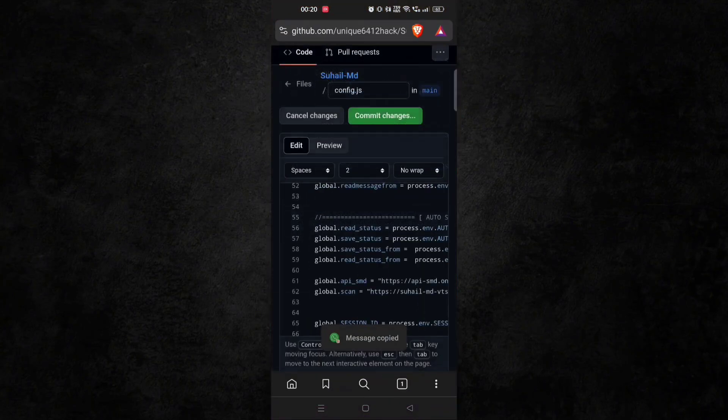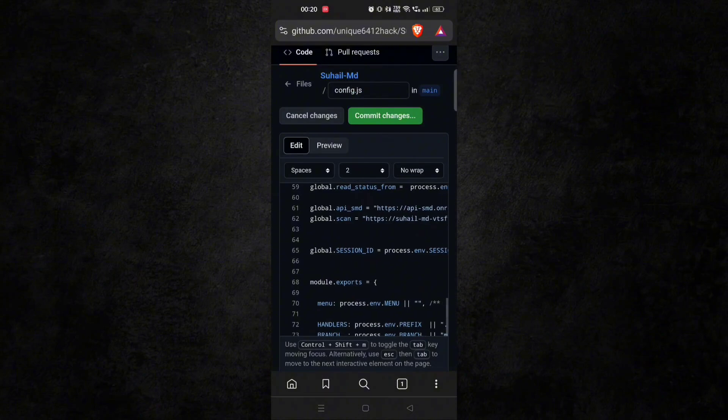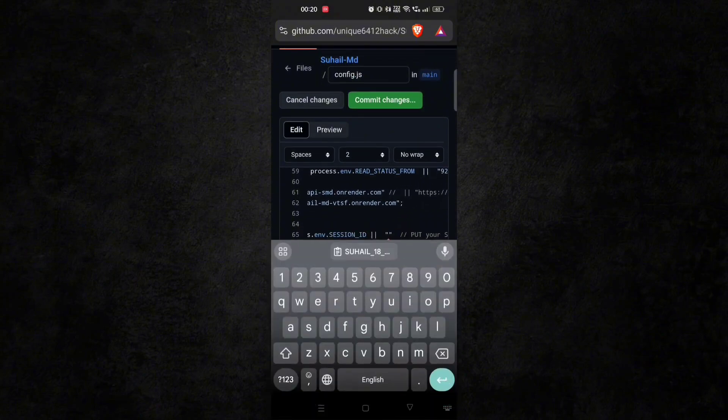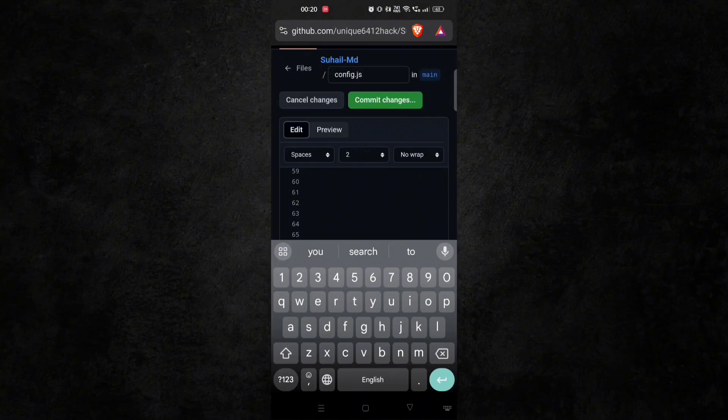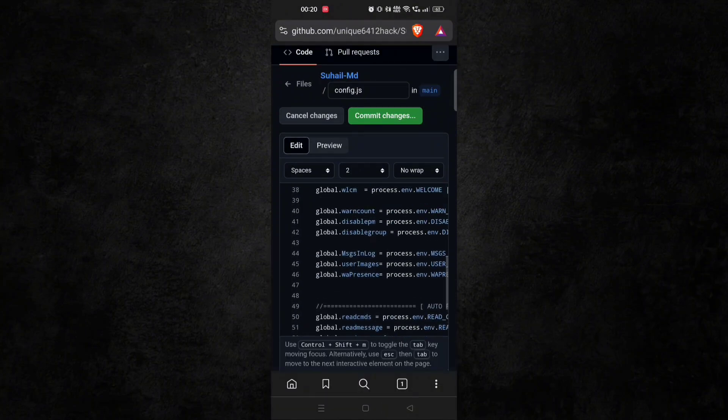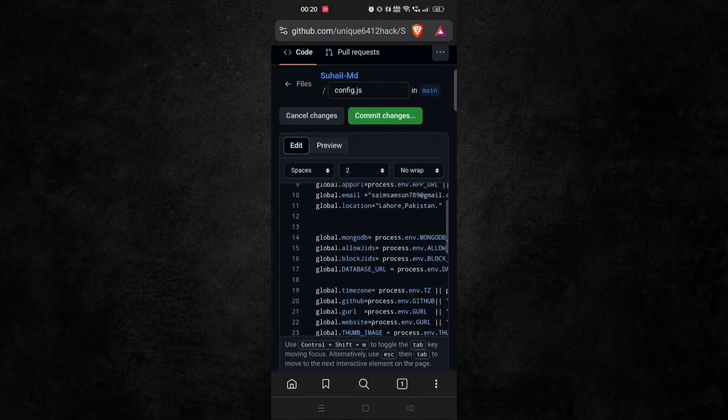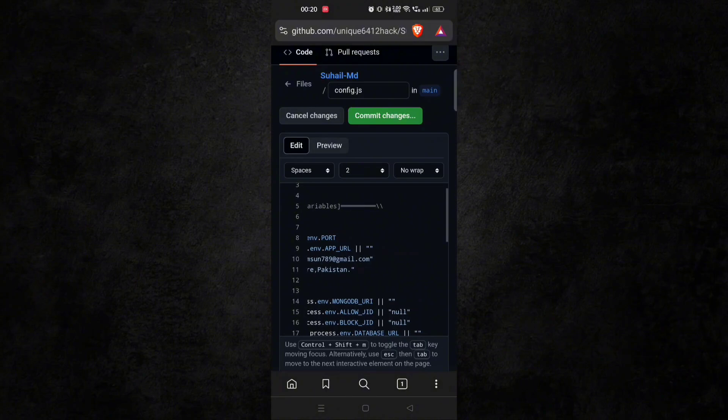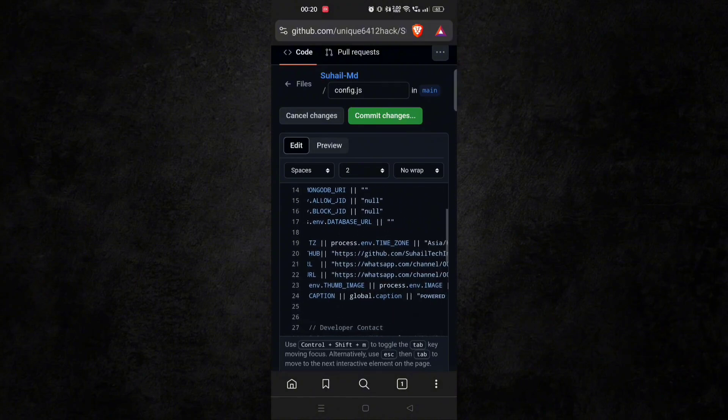And then go to line number 65 and here paste your session ID. And don't make any other changes. And after that, all this, click on commit changes and save.